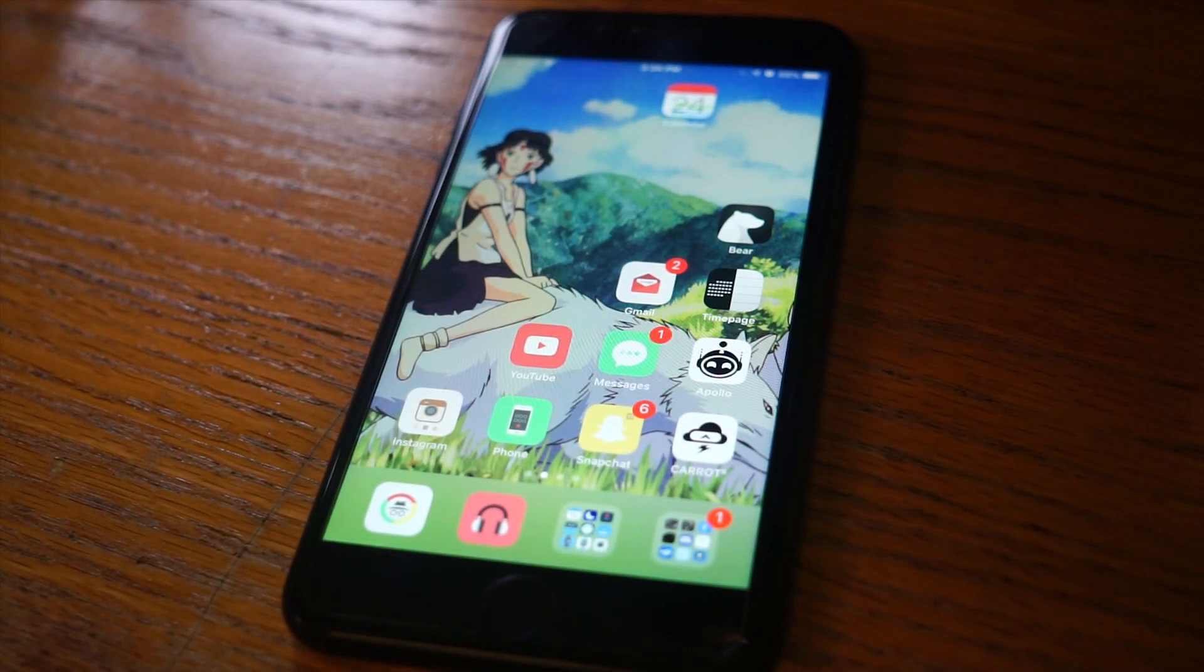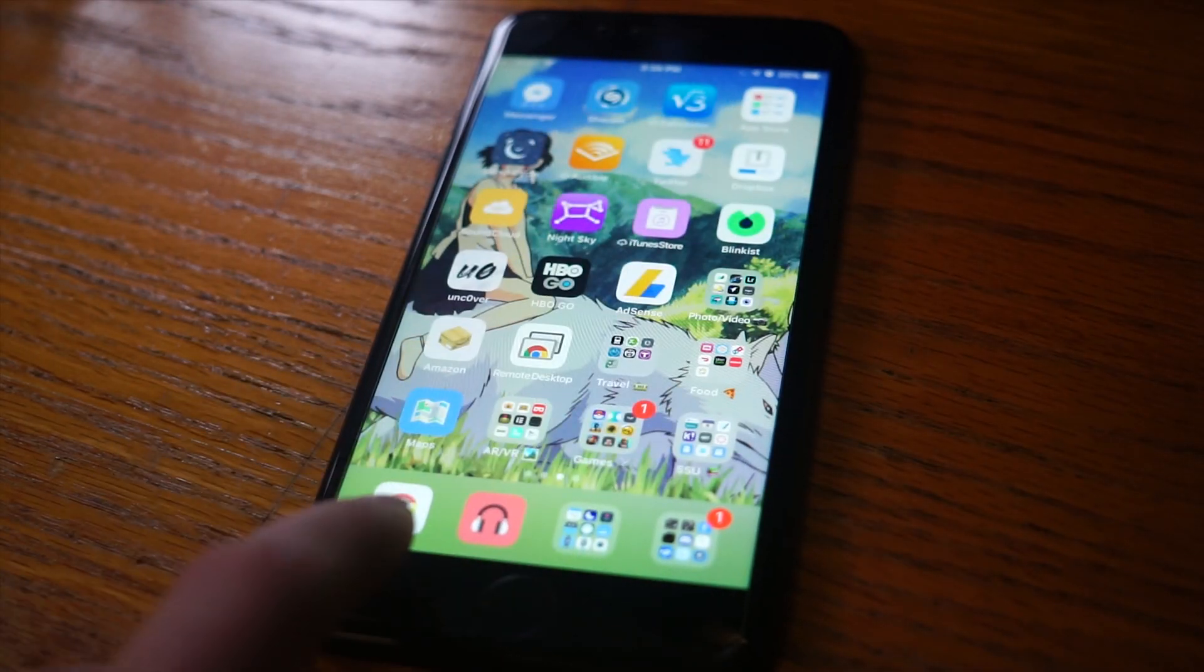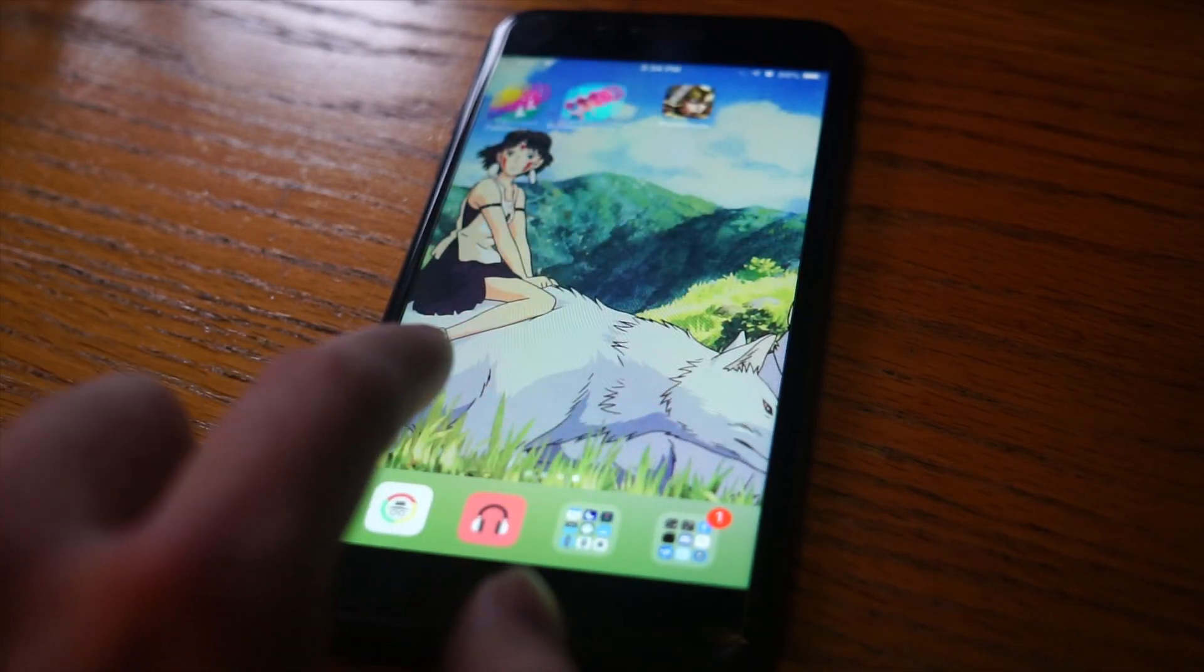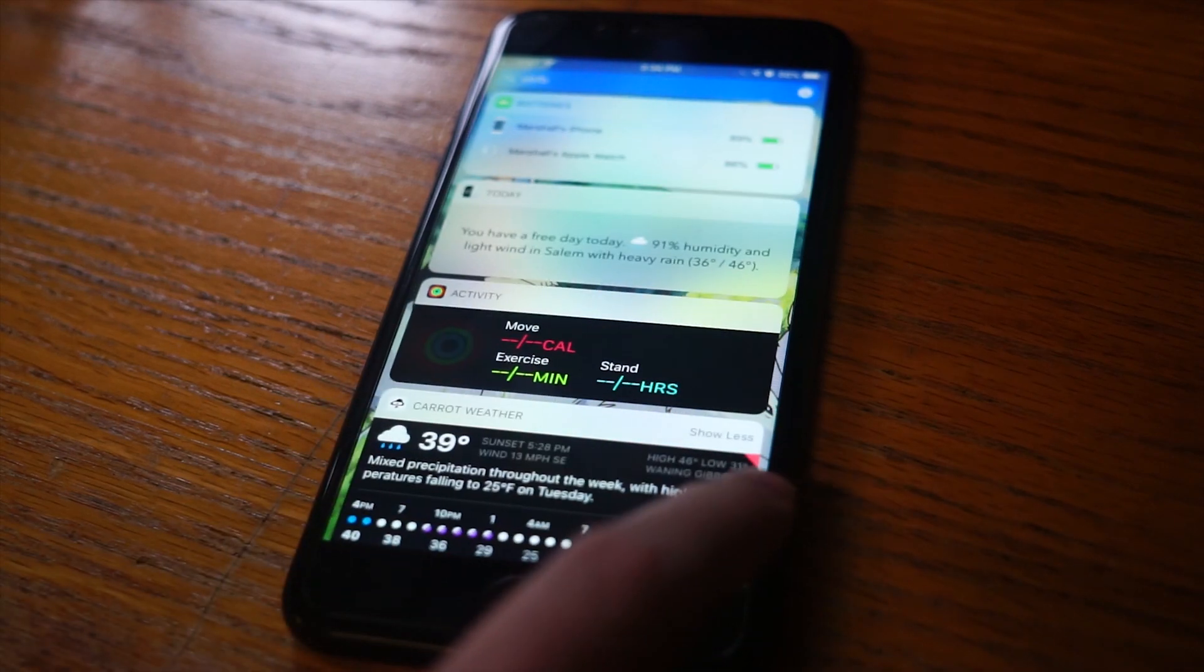Hey guys, this will be a quick video on how to jailbreak your iOS device that's running iOS 11 up to iOS 12.1.2.